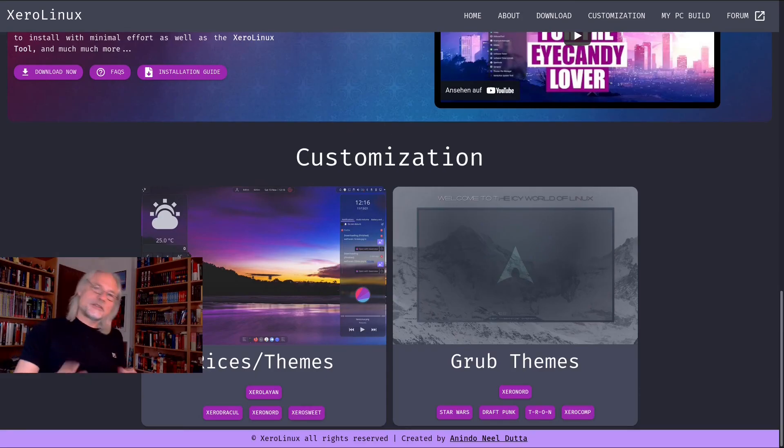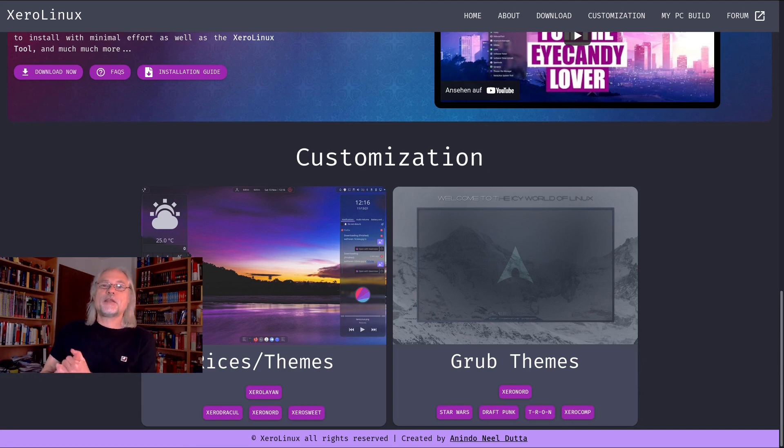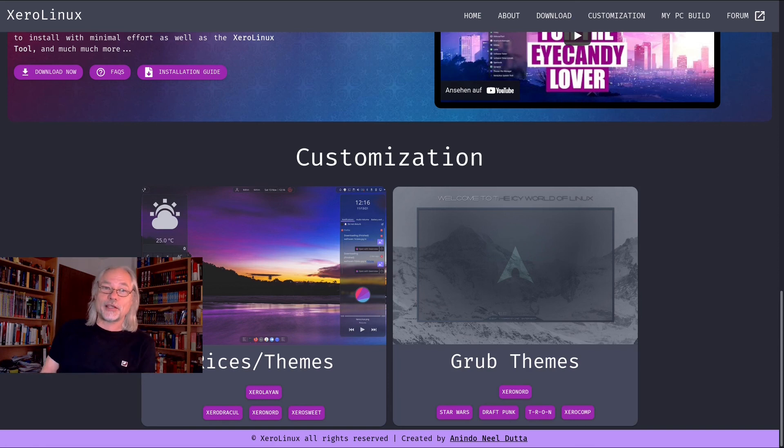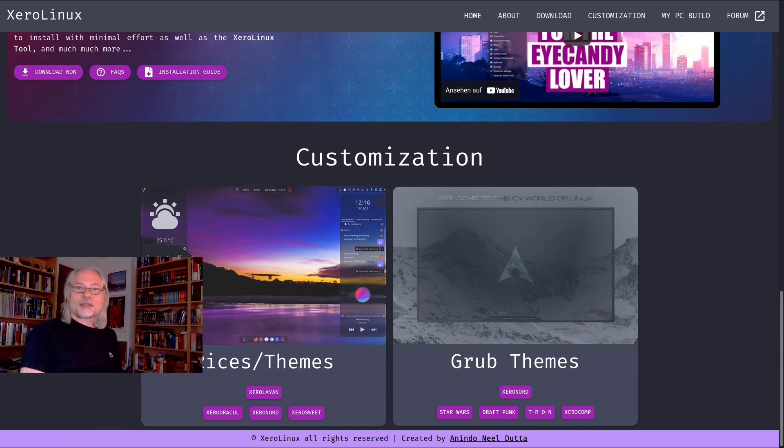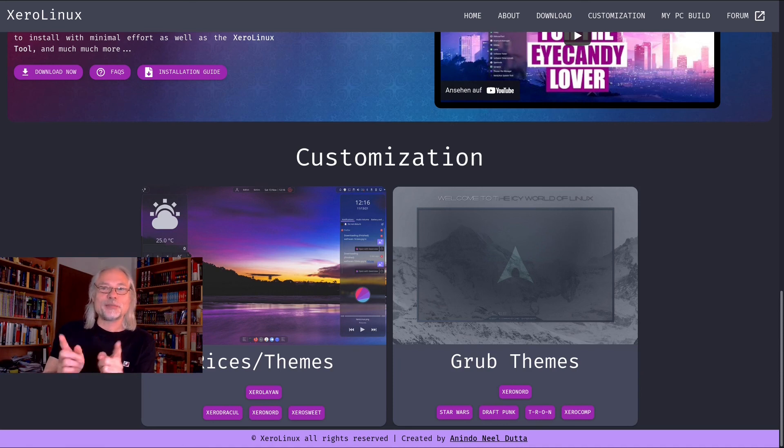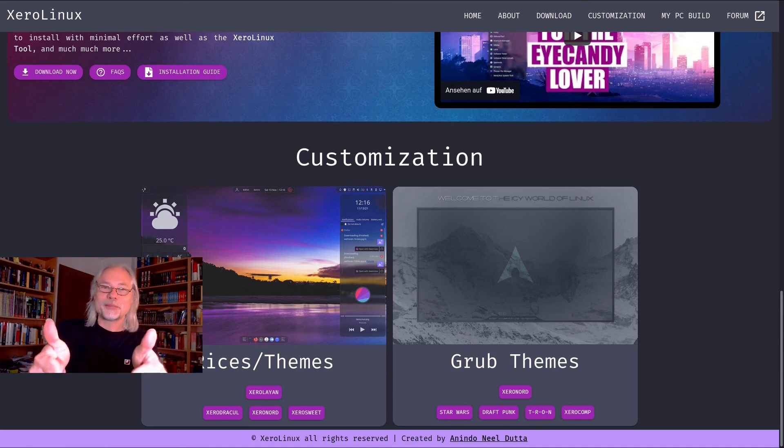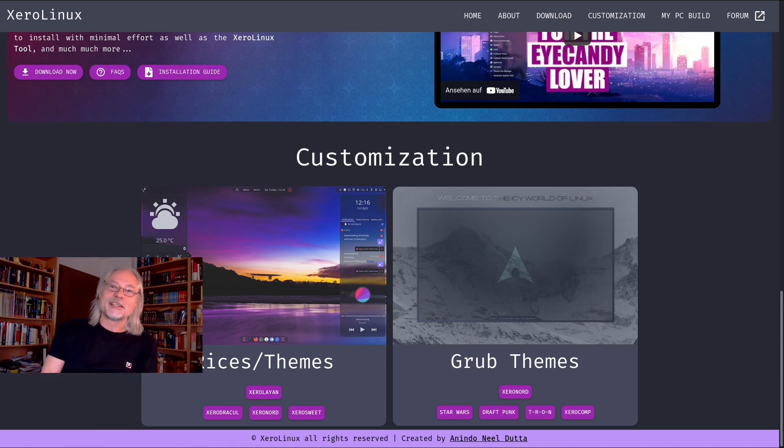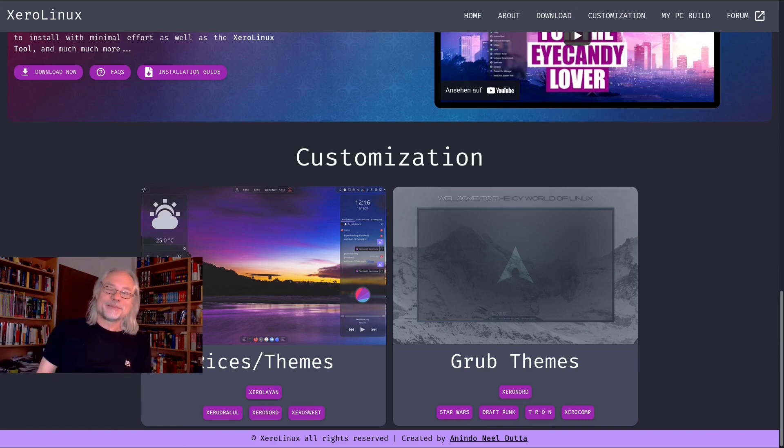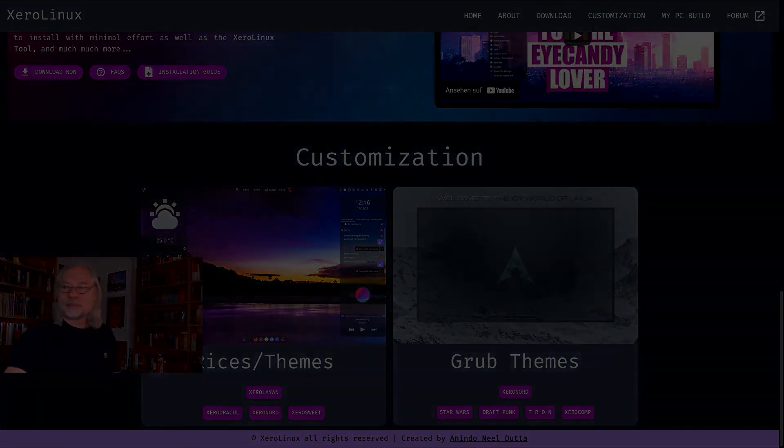What do you think? Is XeroLinux one of the most beautiful Arch Linux based distros out there or not? Leave a comment there. If you like the content of my channel, please subscribe and give me a thumb. I would appreciate that. And have a good time. Bye bye.